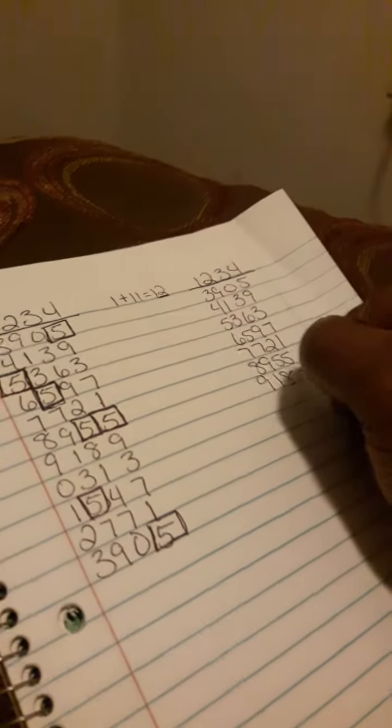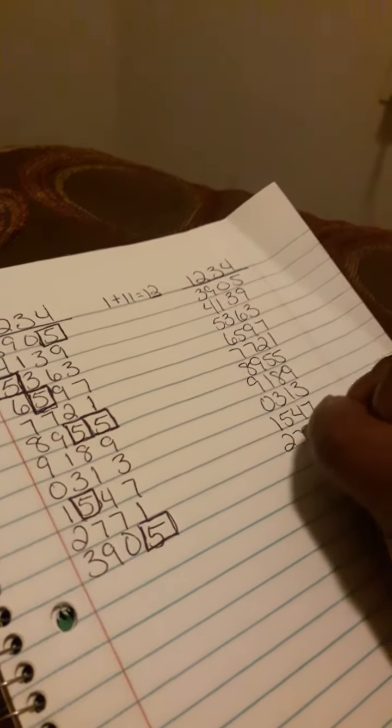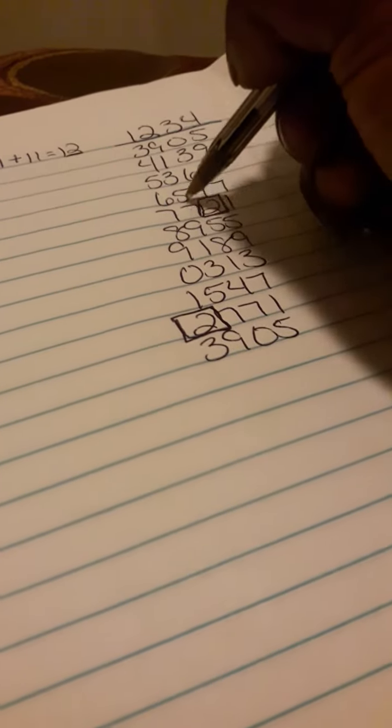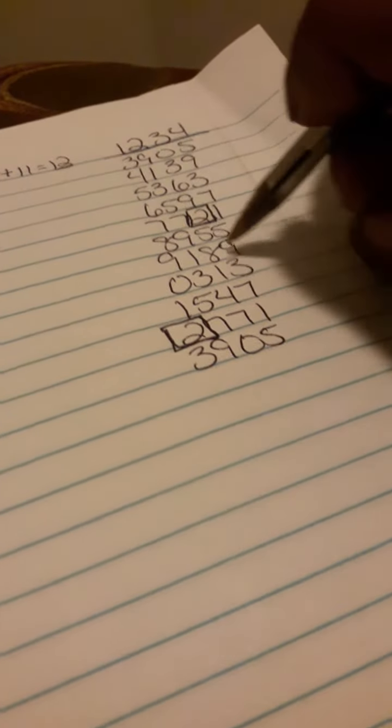Nine, five, five, nine, one, eight, nine, zero, three, one, three, one, five, four, seven, two, seven, seven, one, three, nine, zero, five. And just do all your twos. One right here. We only got two twos on this one y'all. Double check, make sure I ain't missing none. Yep, so we got two twos on this one.